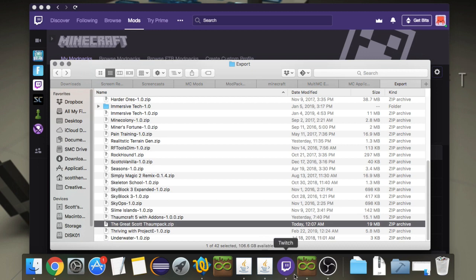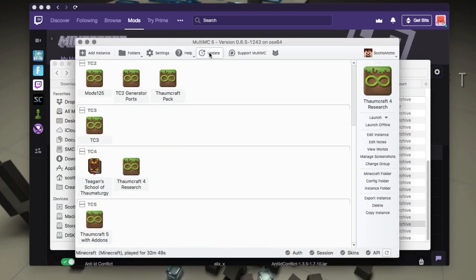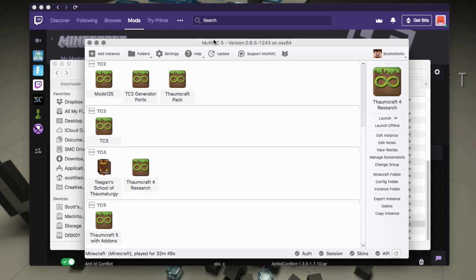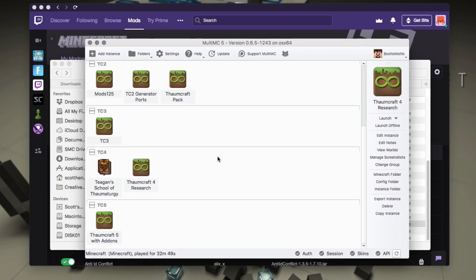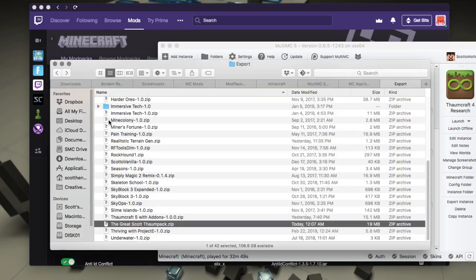All right, but let's go to MultiMC now. So here I have MultiMC, have an instance that has Thaumcraft stuff in it. Right. All right. So I just want to transfer that over. So I'm just going to take this guy. Let me actually see that. I'm going to drag it into a group.